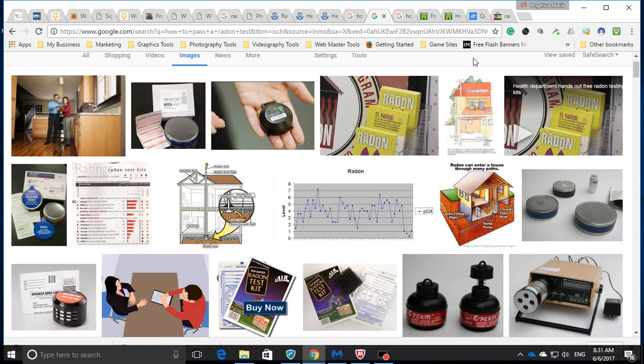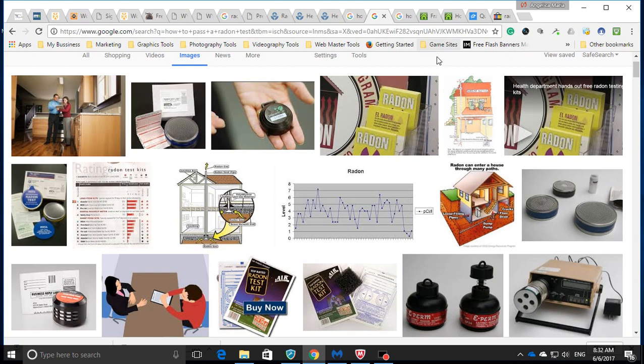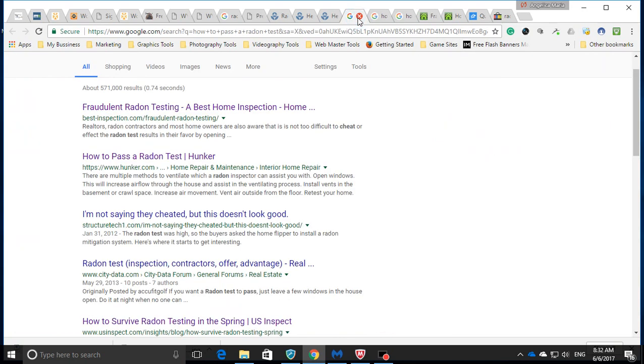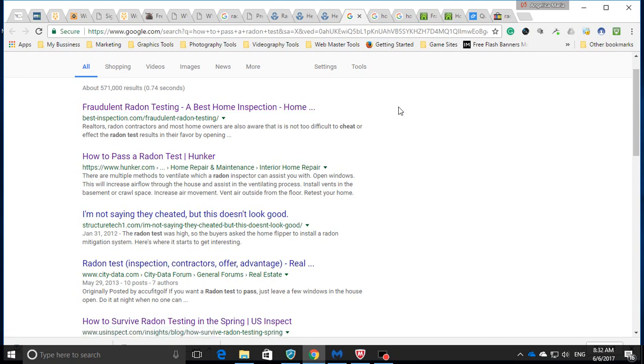My neighbor told me last week they were testing in here for radon. I was online looking up radon to find out more about it, to understand what we have to deal with. I came across a page in Google that said fraudulent radon testing.